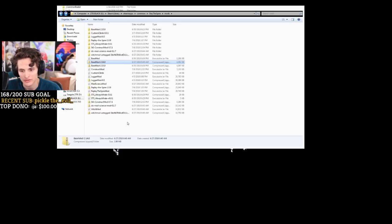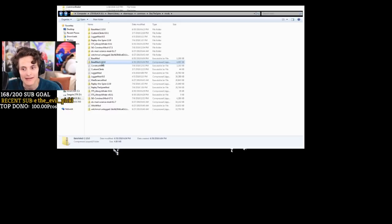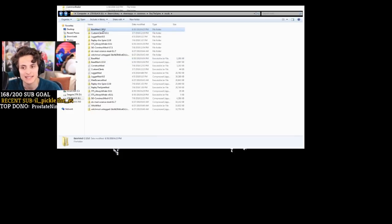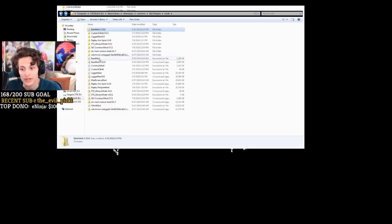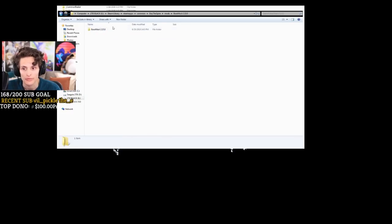Now remember that BaseMod thing you downloaded? This is where you put BaseMod. Go back to where you downloaded it, cut it, and paste it into the Mods folder. Then unzip it within this folder. You'll get a folder called BaseMod 2.15 or whatever the latest version is, and when you open this it's going to have all the files inside. You want BaseMod to be in the Mods folder. The .jar file goes on the outside of the Slay the Spire folder, and the BaseMod folder goes inside the Mods folder.